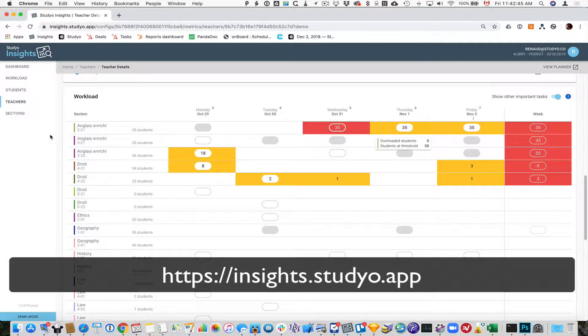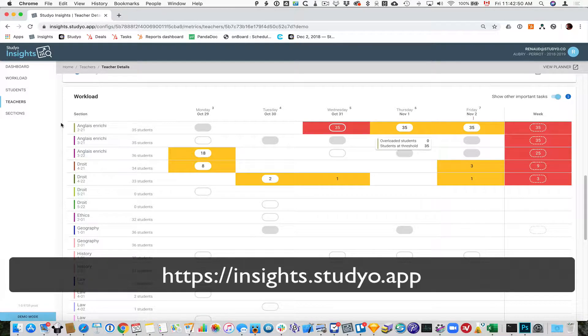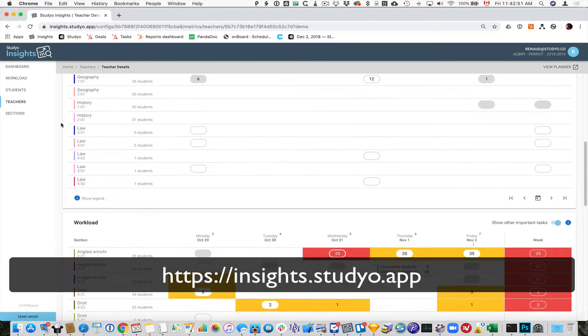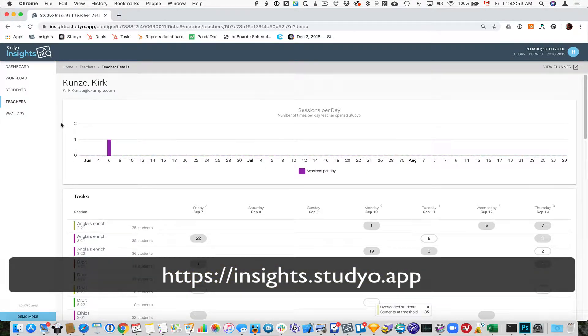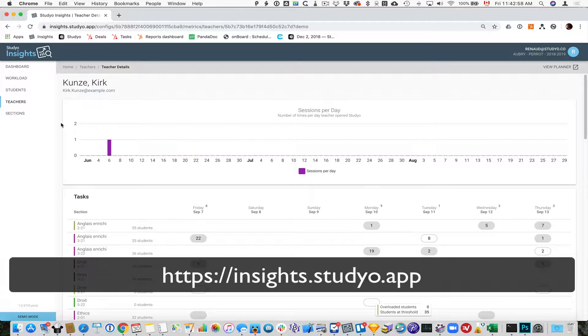Welcome to this presentation of Studio Insights. Insights is a new platform that schools can use optionally this year that allows teachers and administrators to look at a few different new aspects of their studio usage in the school.